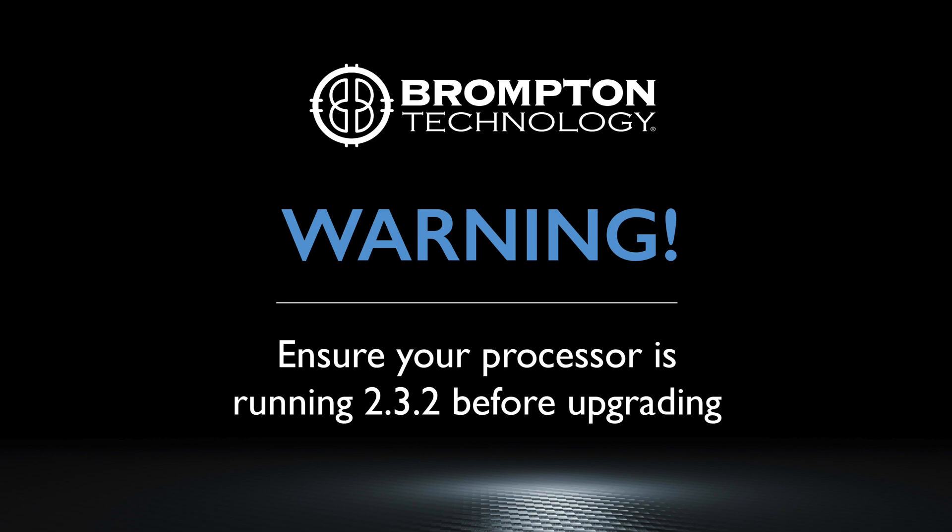Finally, a warning when installing Tessera version 3. Tessera HD processors the M2, T1 and S4 must be running processor firmware 2.3.2 or later prior to upgrading to v3.